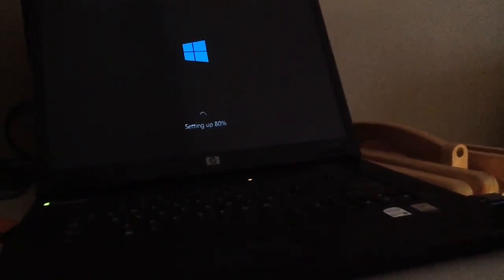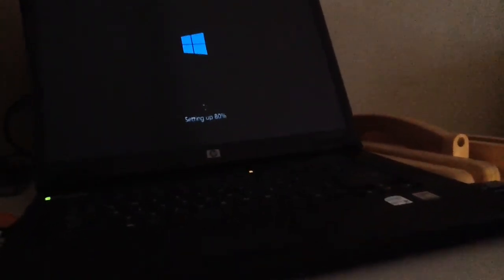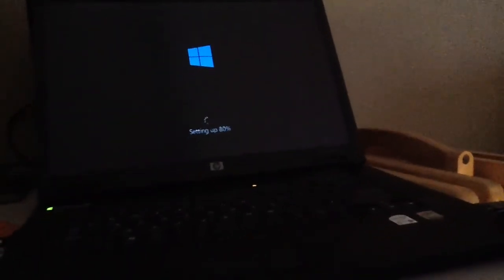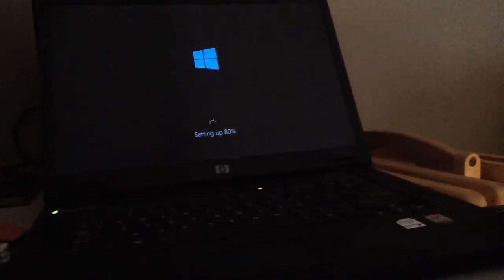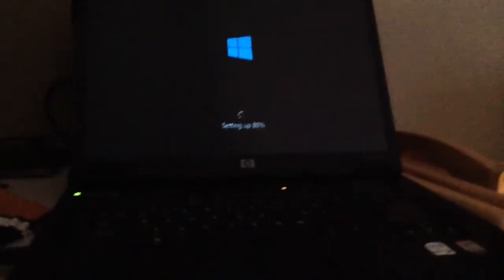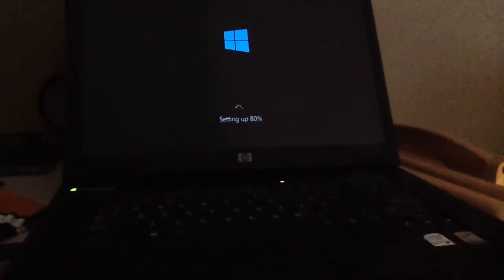Hopefully it won't require me to enter the product key again. But if it does, I do have it handy. So if you guys are wondering, it's setting up right now as it shows up on the screen here.